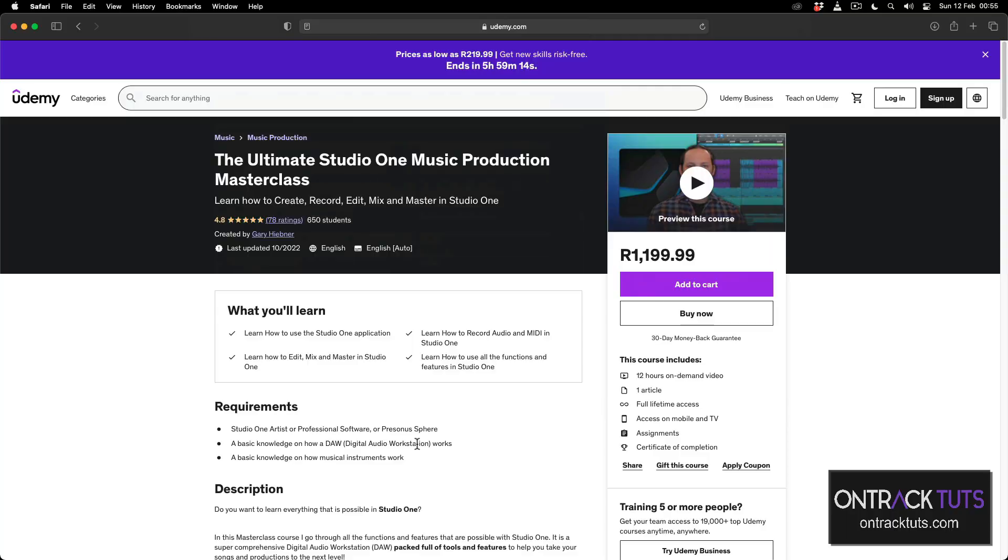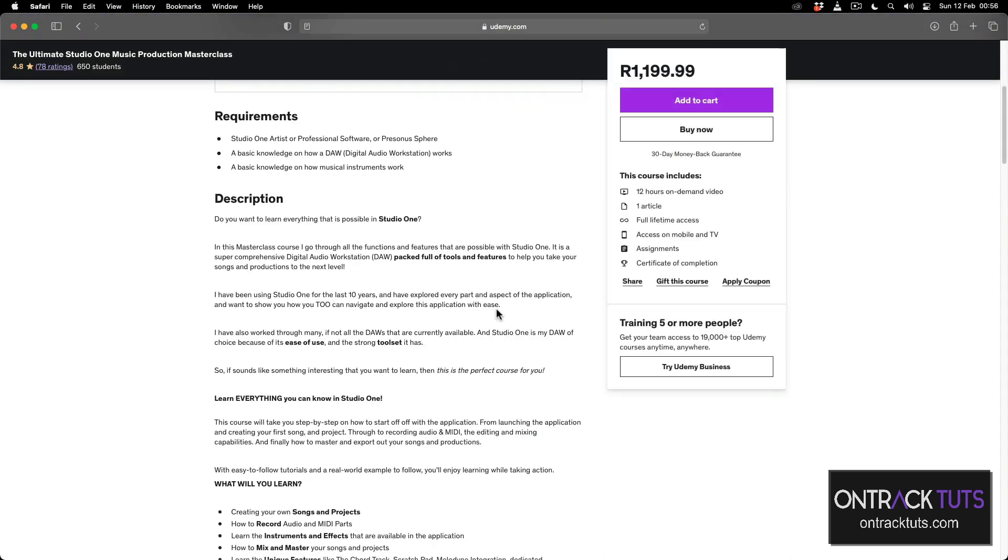Also, if you want to know more about Studio One, I've got a full master class on it called the Ultimate Studio One Master Class where there's 12 hours of content covering nearly everything you need to know in Studio One. I'll leave a link in the description where you can head over and check that course. I hope to see you in there.